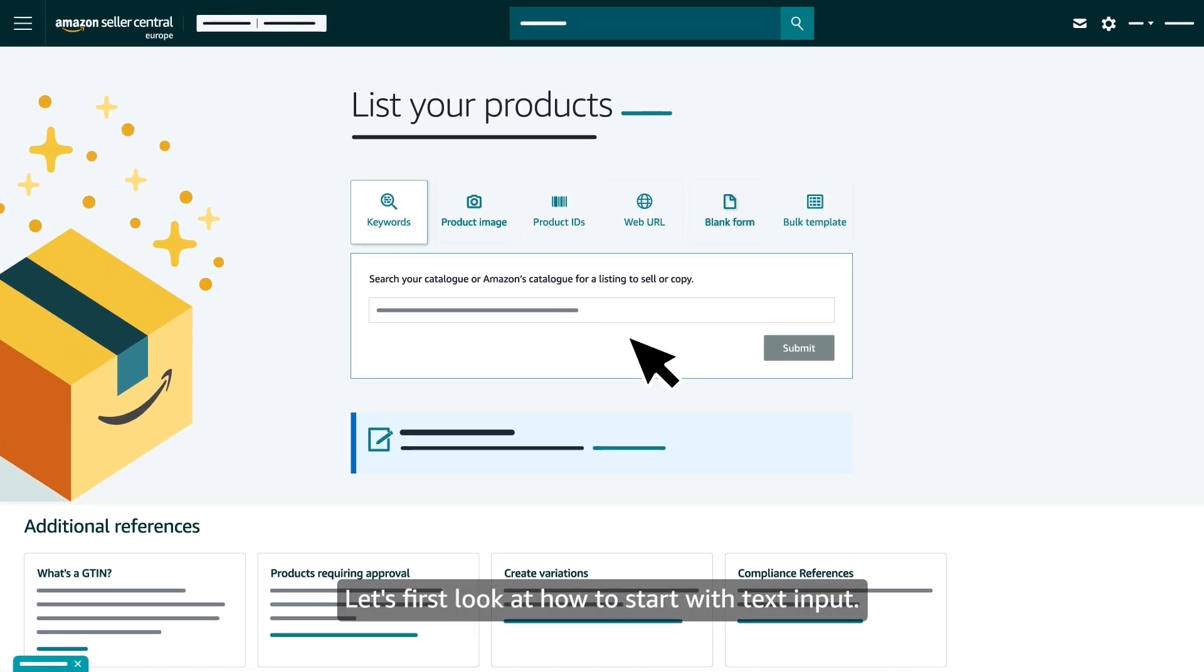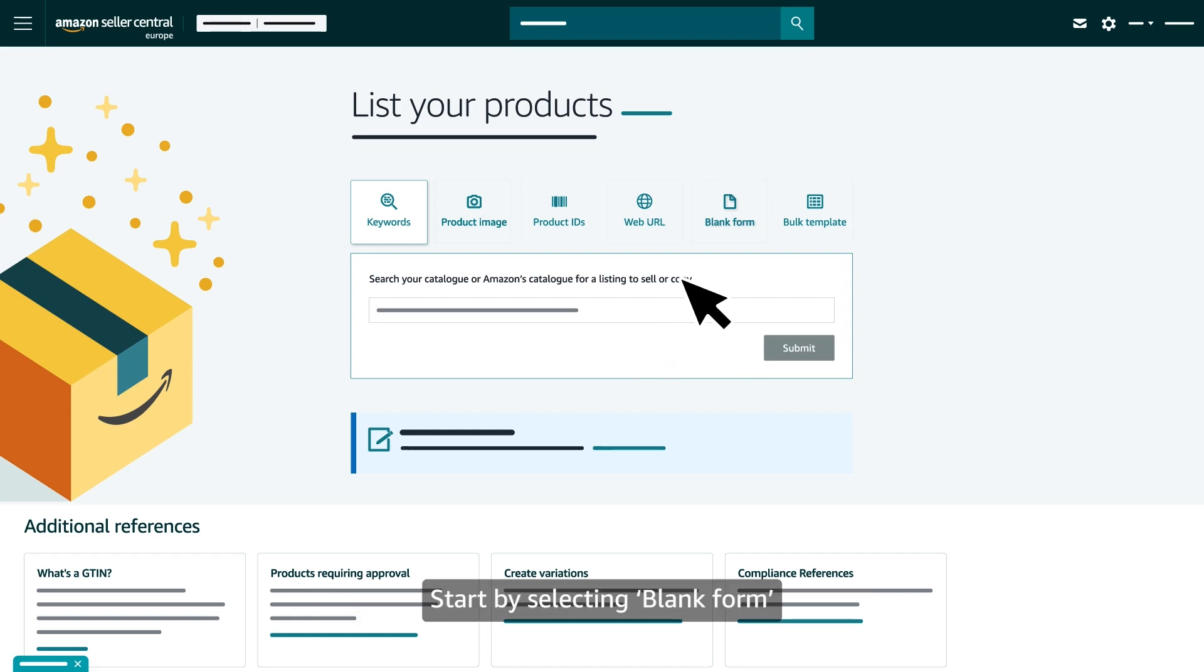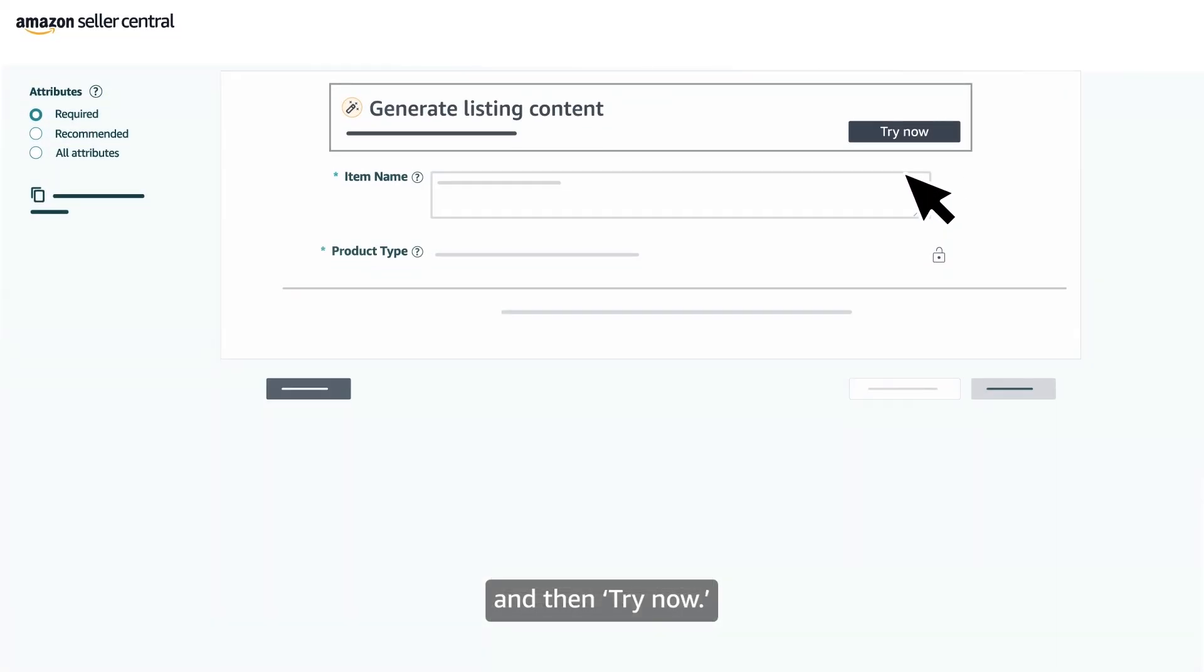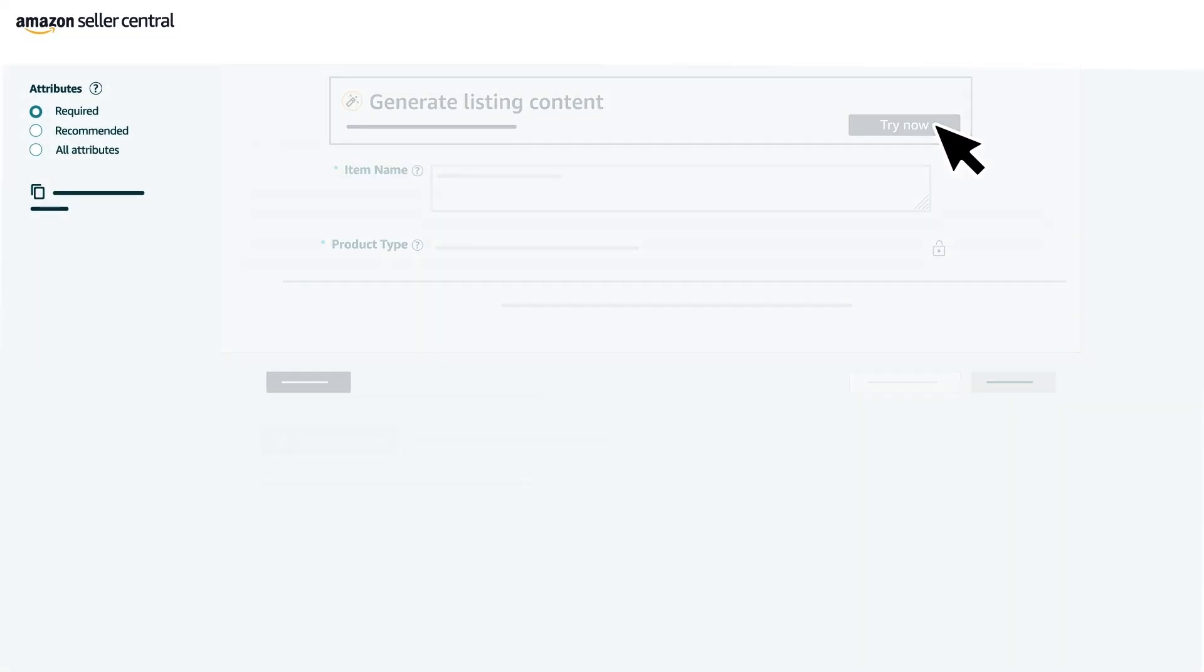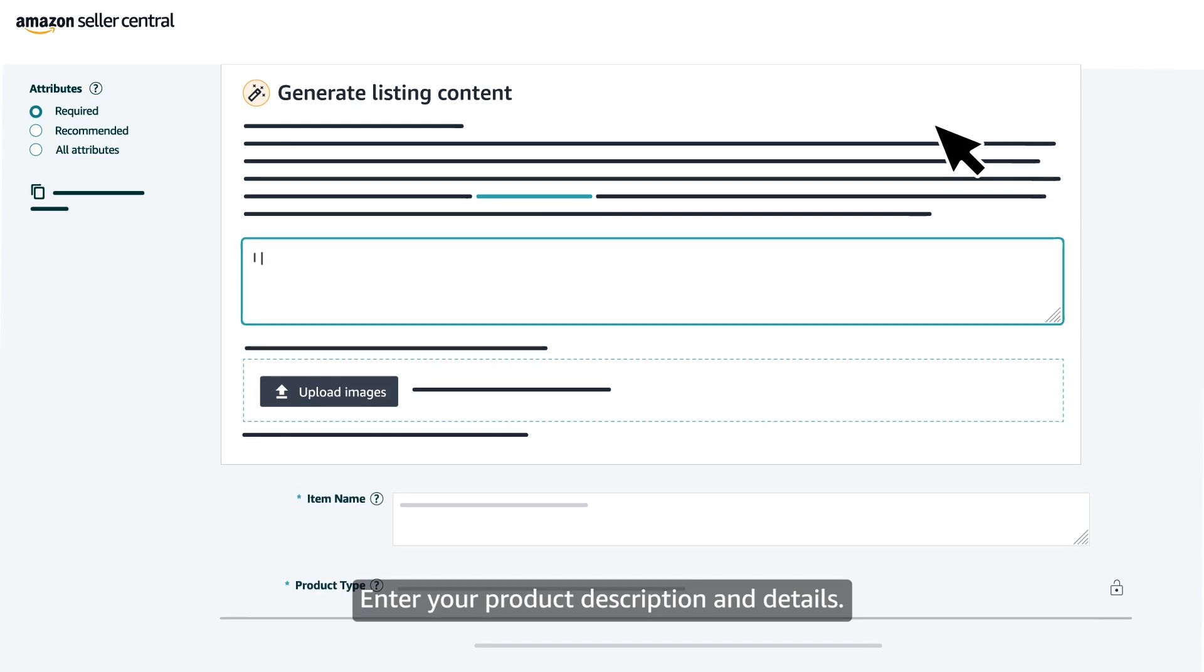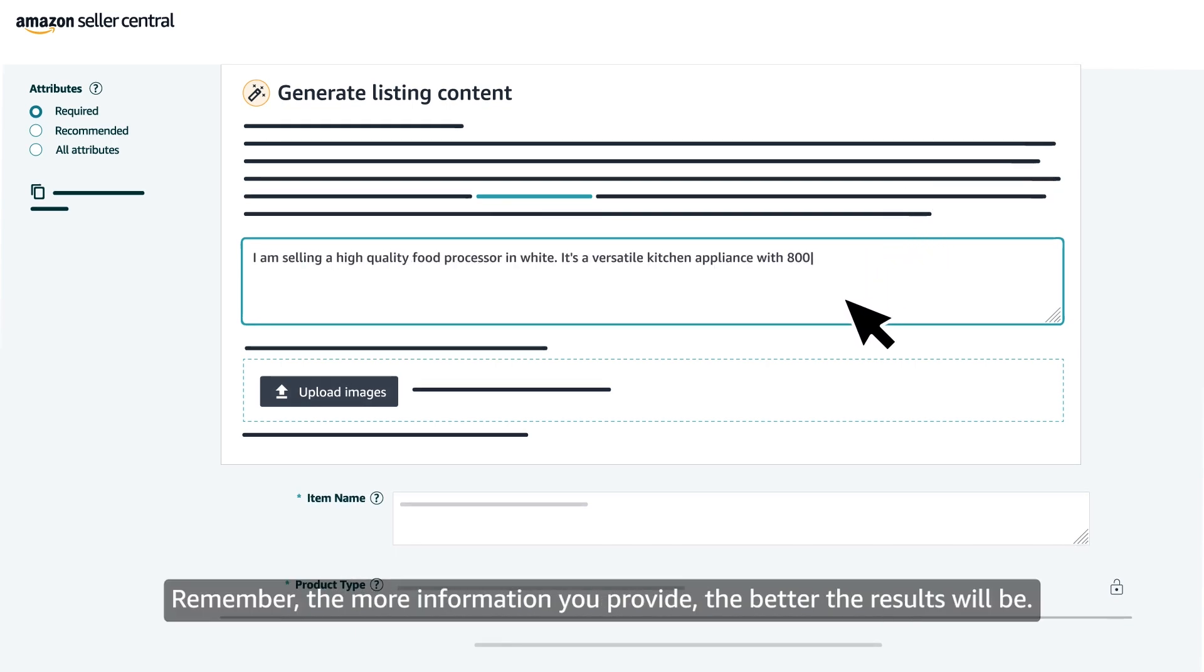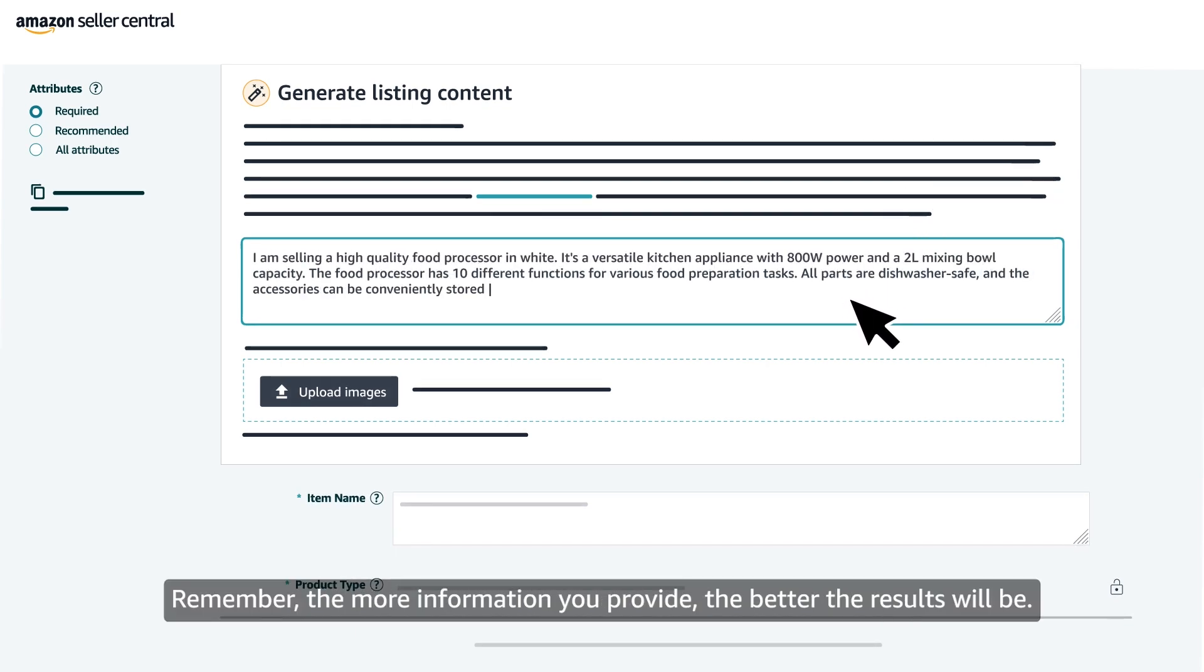Let's first look at how to start with text input. Start by selecting Blank Form and then Try Now. Enter your product description and details. Remember, the more information you provide, the better the results will be.